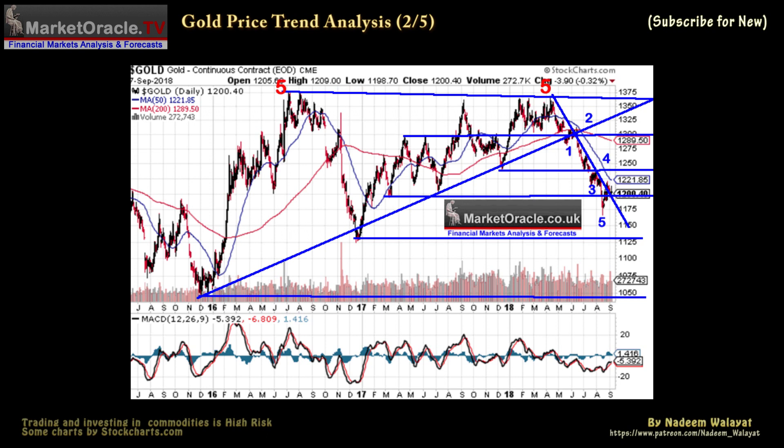Resistance: there is heavy overhead resistance between 1260 and 1300 dollars that the gold price is going to find tough breaking through. Support is at 1200 dollars, 1165, 1125, and then a more distant 1050.